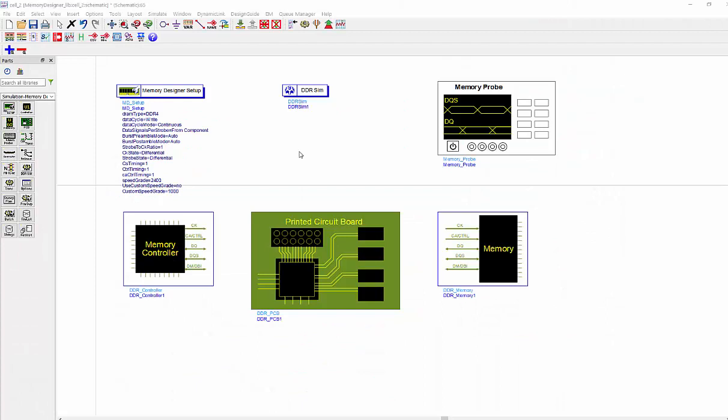To run any memory simulation, we will need six different components. They are the setup component, the simulation engine, and your PCB component, the memory controller, and memory DRAM component. And also we'll need memory probe to do the measurement.